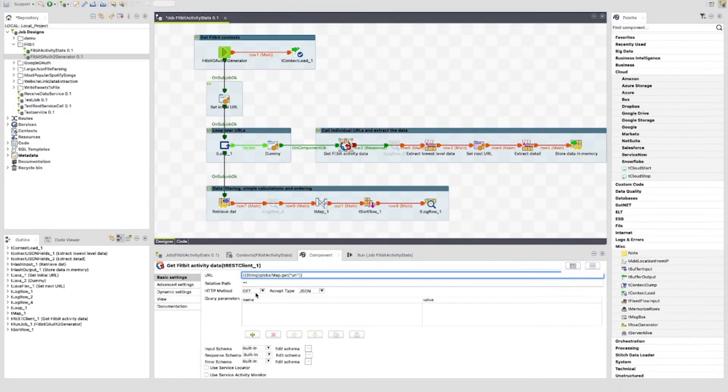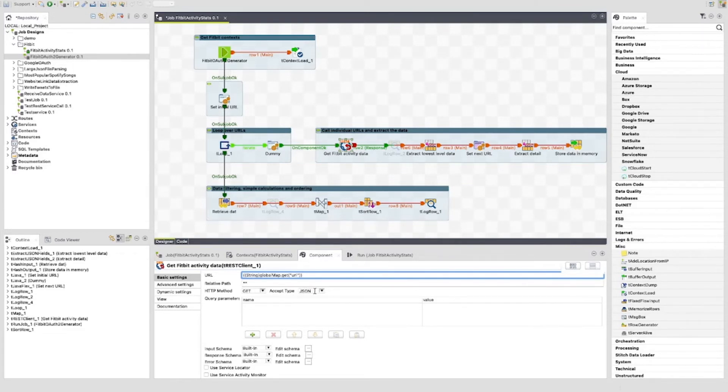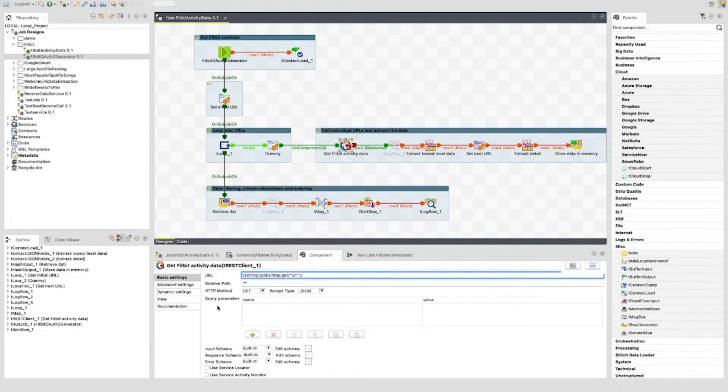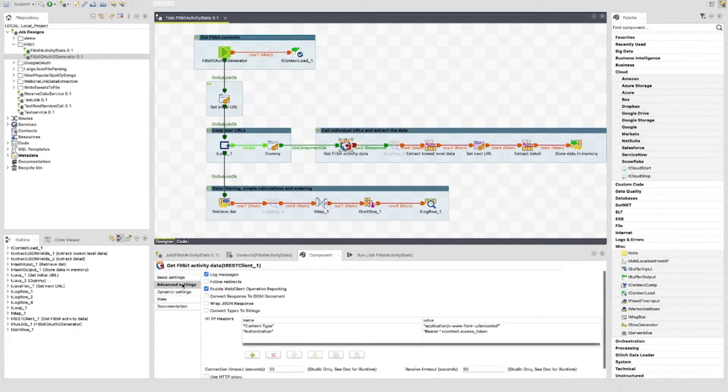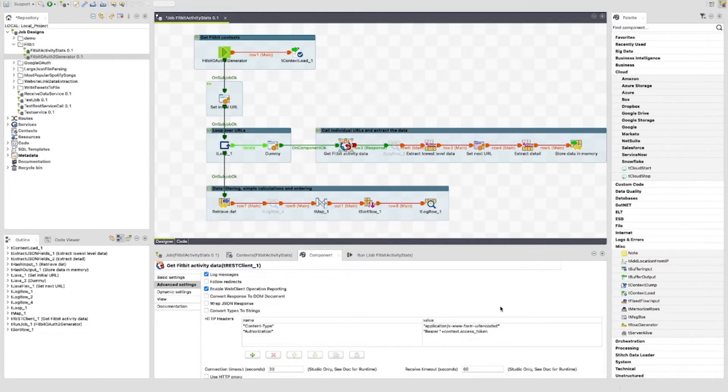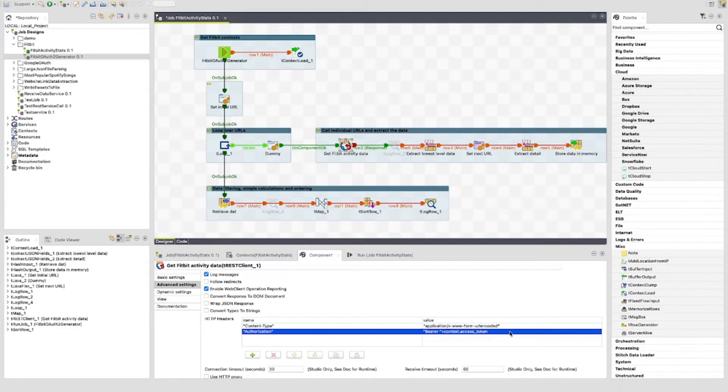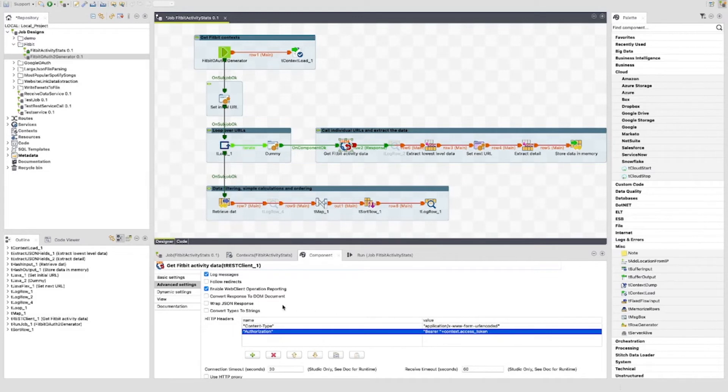The HTTP method is set to Get. The accept type is set to JSON. There are no parameters set here. If we go to the advanced settings we can see that the content type is set in the same way as it is in the Fitbit OAuth2 generator job. The authorization header is set to Bearer space with the access token following. Convert response to DOM document is also unticked.